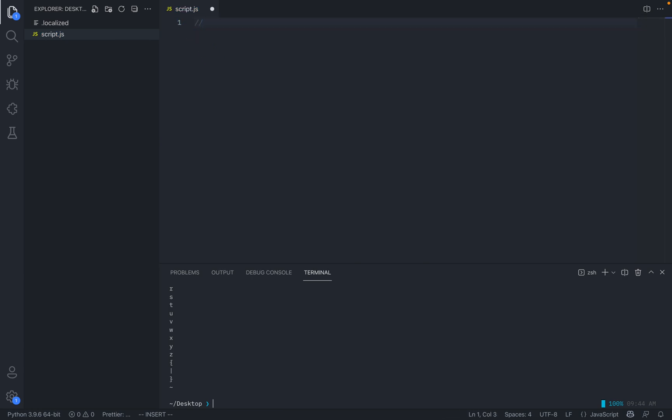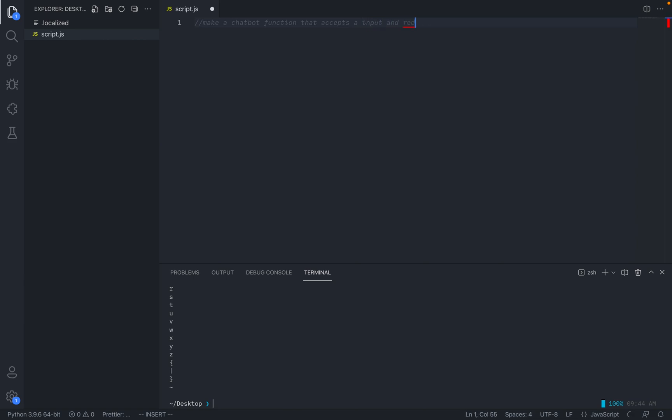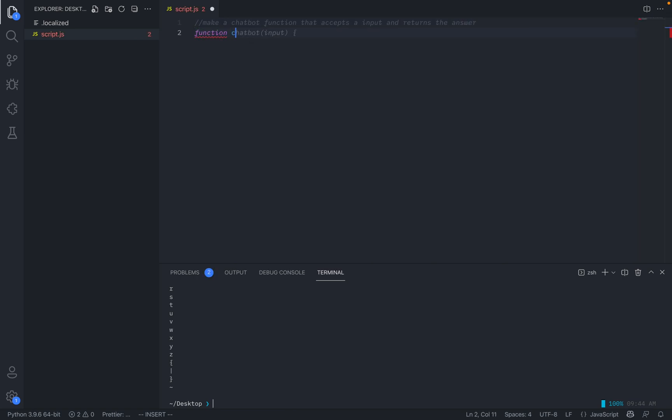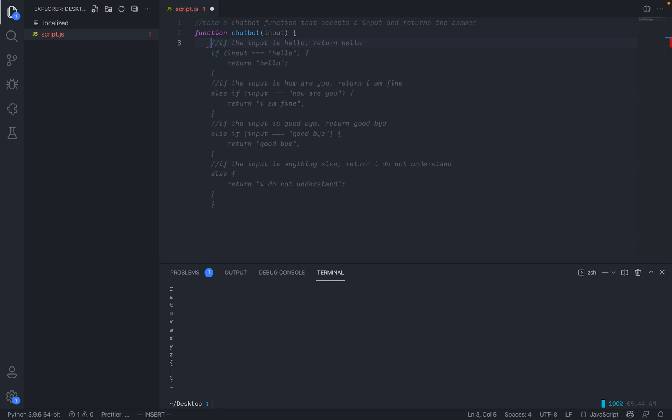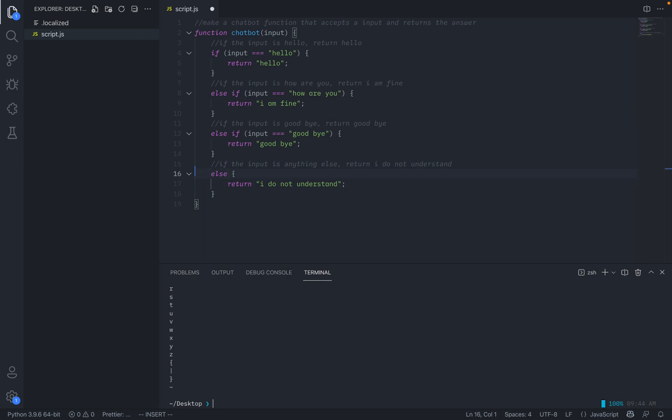One of the funniest examples is if you say make a chat bot function that accepts input and returns the answer. Like what happens is that if we do function chatbot, it kind of just does this, right? So it kind of makes a bunch of if statements, which is probably the worst chat bot ever, but I guess it is something.